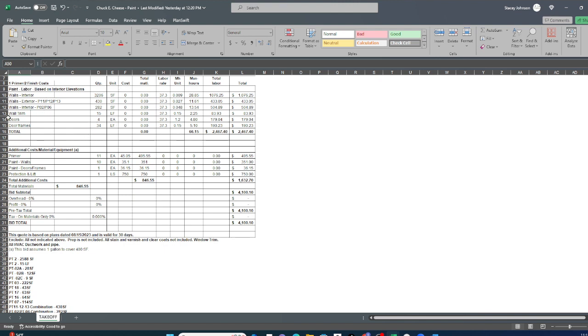All right, painting estimates. So like I said, we break up all the labor, and then all of the material. And so all the interior walls, wall trim by the linear foot, doors each, and door frames linear foot.